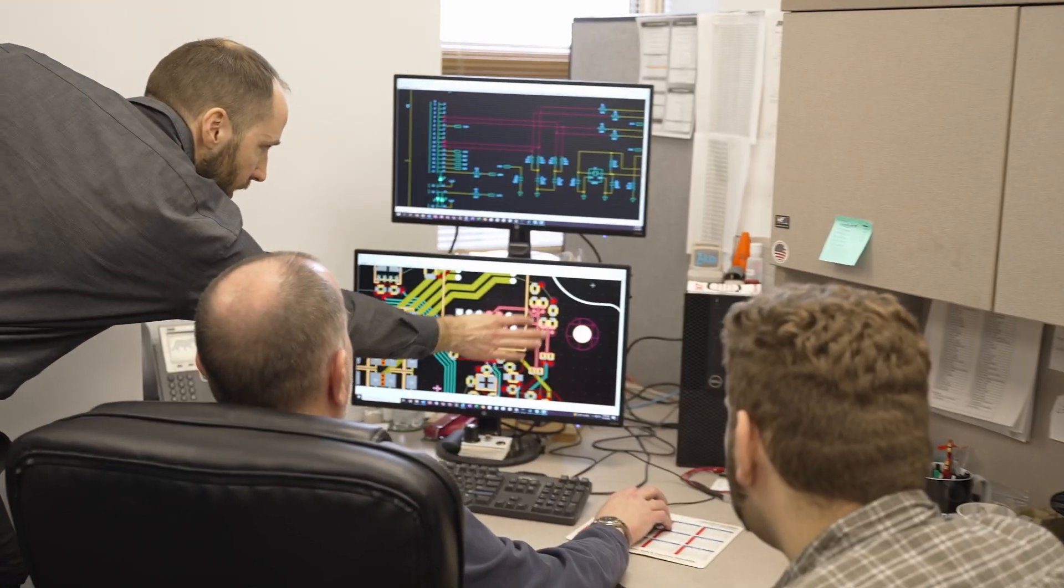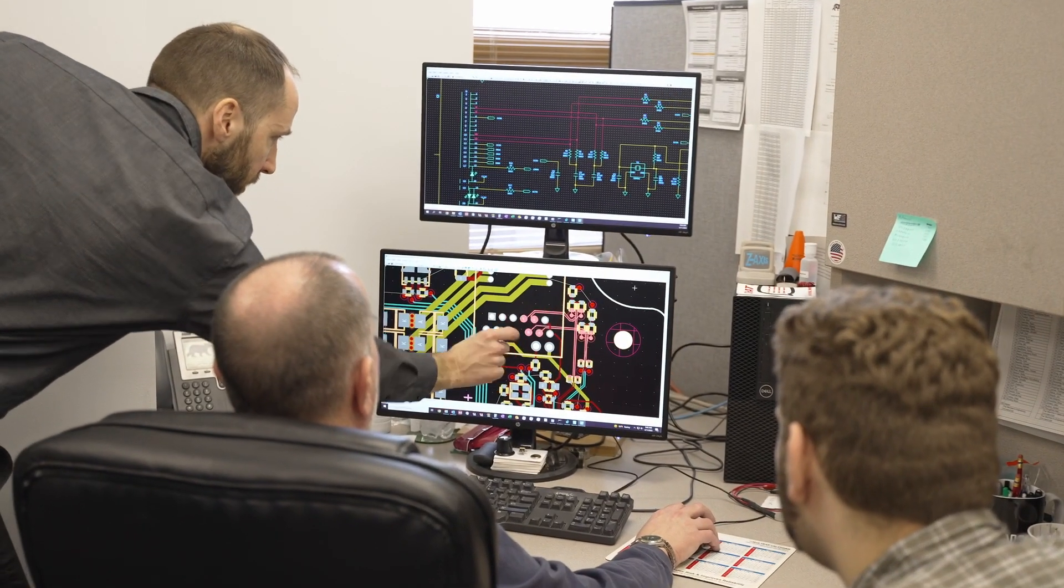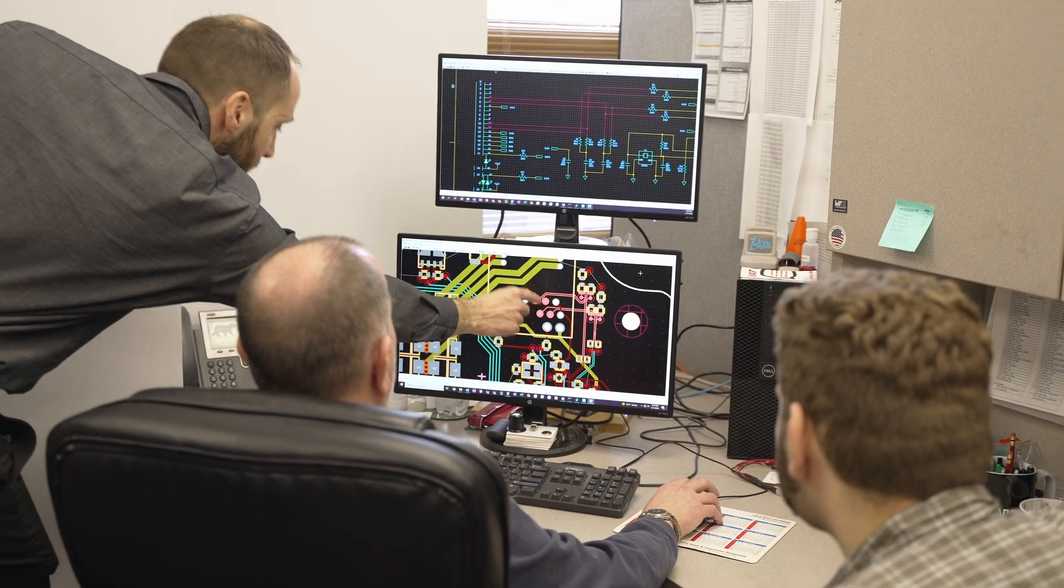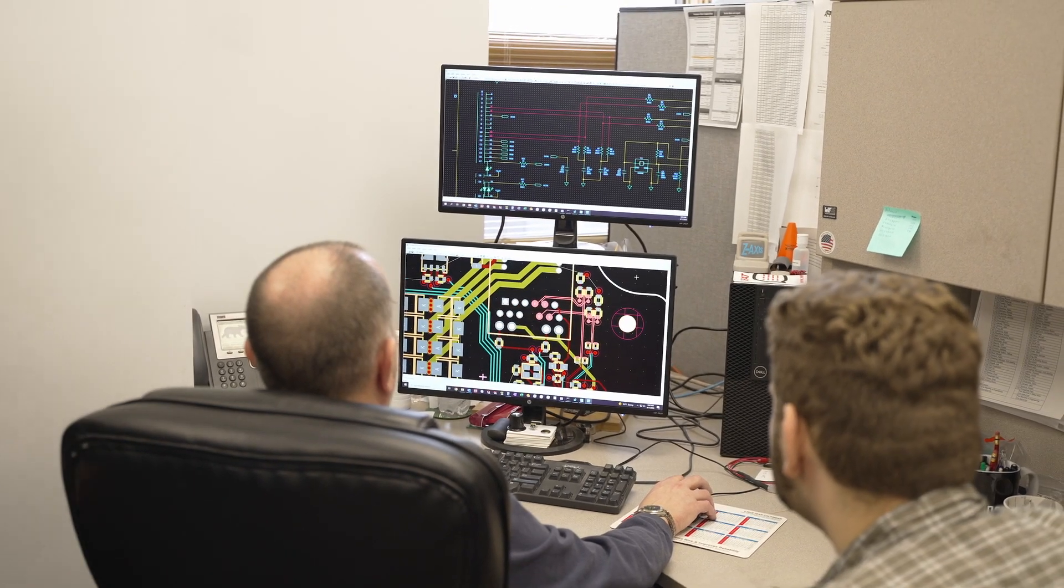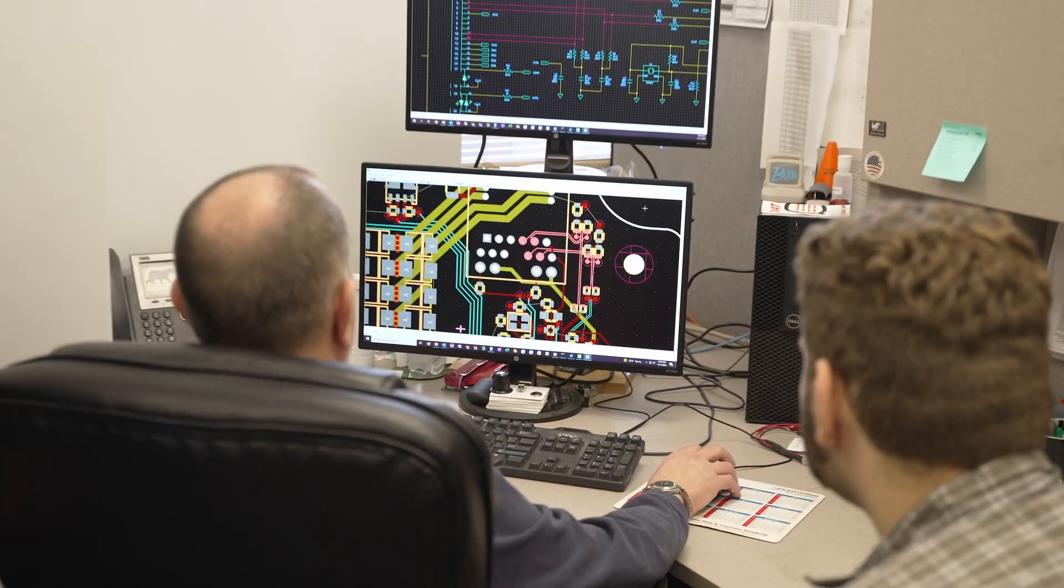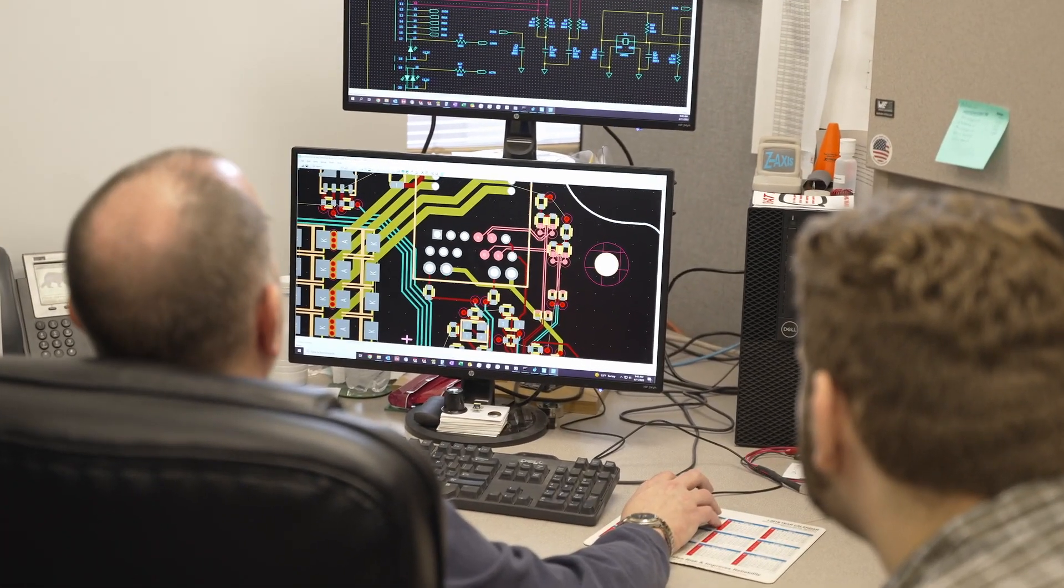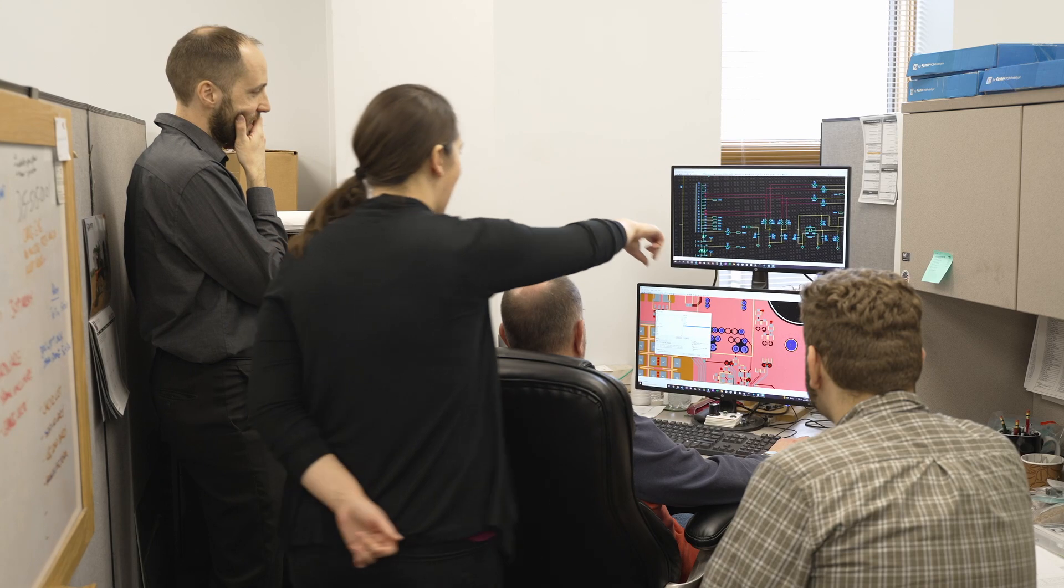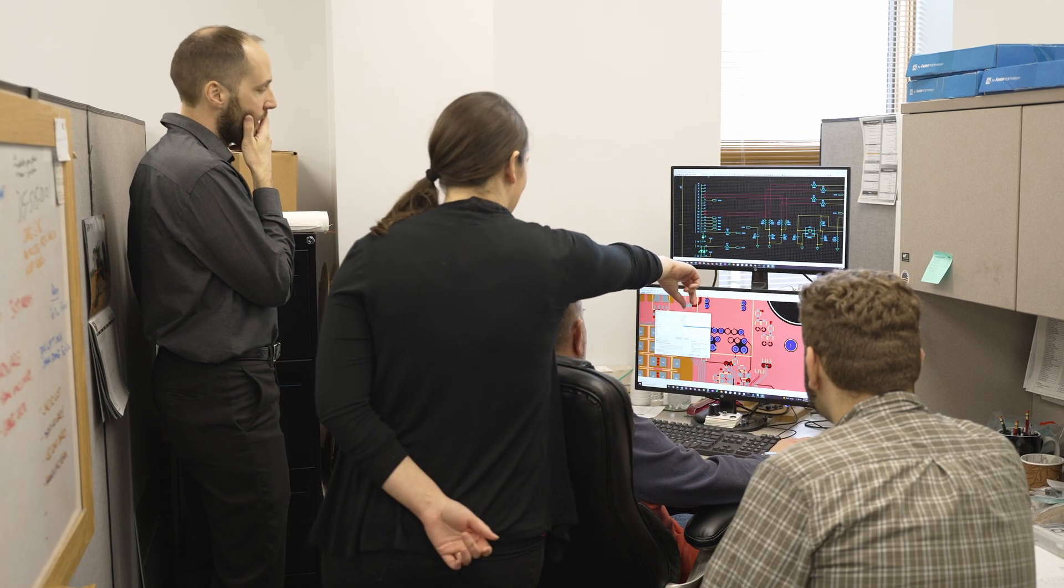Still, there are some things you can't tell from a schematic. That's why the board designer works closely with the lead electrical engineer and your design is reviewed at multiple levels.